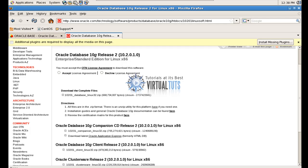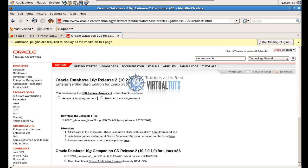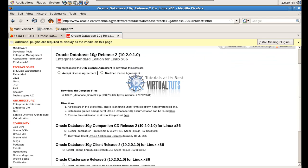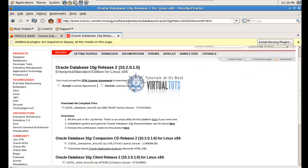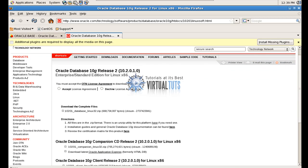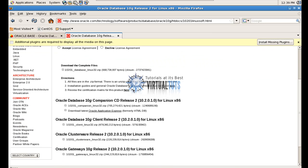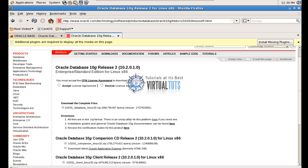You have to first create an account on Oracle. It's free. Then you can download the whole software of Oracle 10G release 2 from the Oracle website.